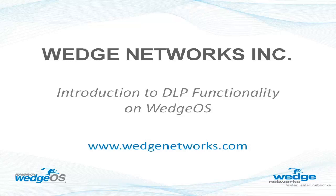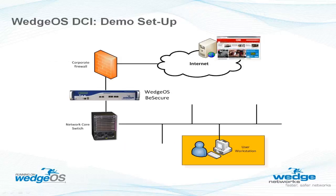This video will cover some of the capabilities of DLP at the network with the WedgeOS-enabled Security Gateway B-Secure. WedgeOS DLP scans all Internet protocols, including encrypted sockets, and supports over 400 document formats.